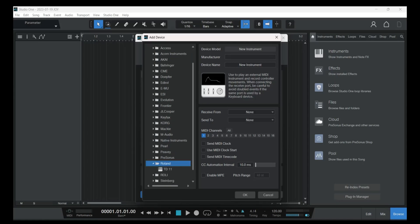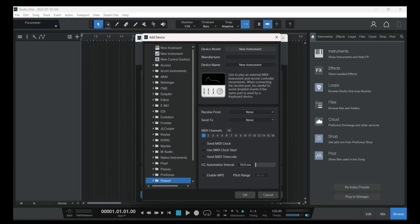If you can't find the manufacturer in the list, just type it manually — for example, Roland, Alesis, or Yamaha. Then name your device. If you're using an Alesis Nitro Kit, rename it 'Nitro Kit.'